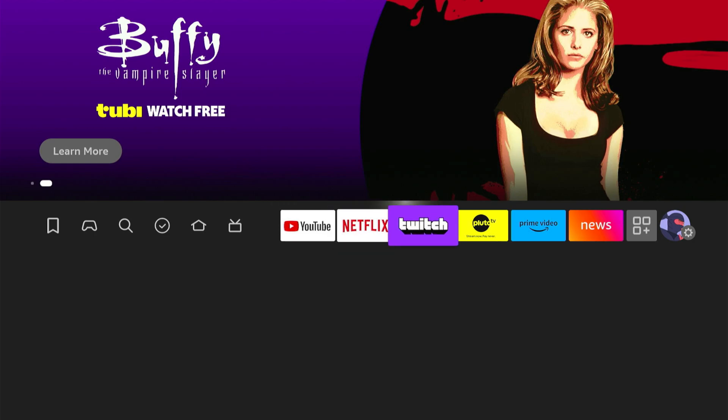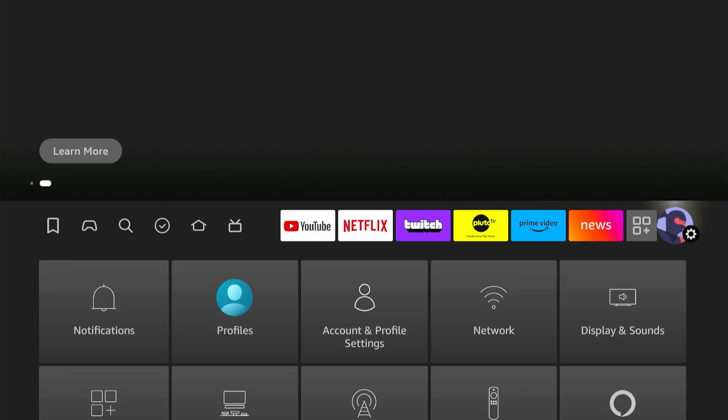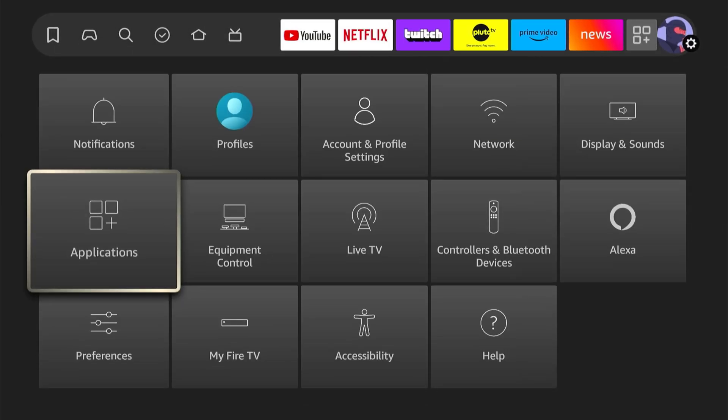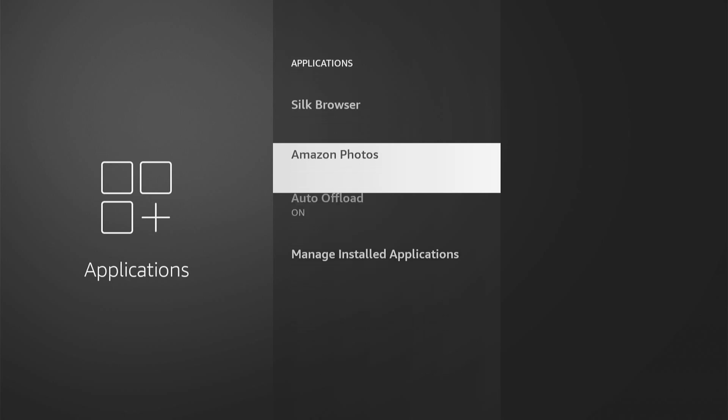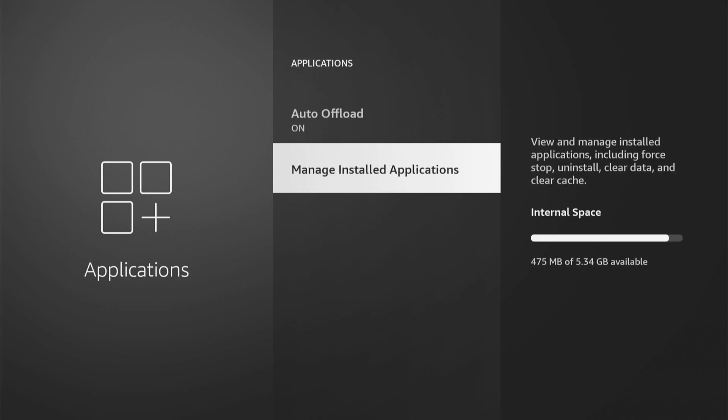So what I want to do is go over to settings right here, go down to where it says applications, then choose this and let's go down to manage installed applications right here.